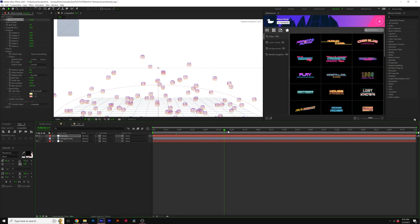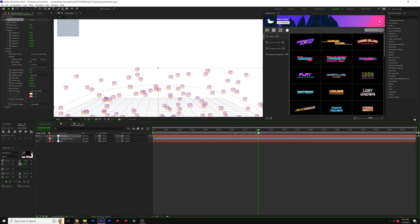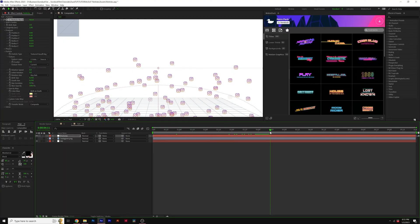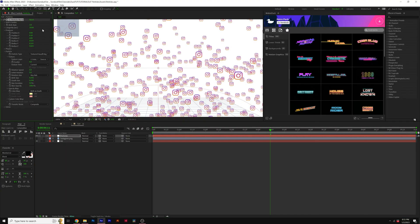Then, if I scrub through here, we have all of our particles, but they die too fast. So to fix this, we'll come into longevity and increase that number to 10 or whatever number you think is appropriate for your project.